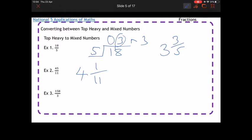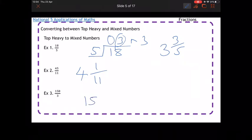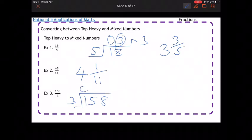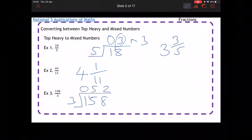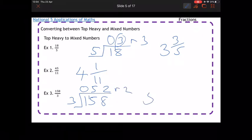The last one: I've got 158 and I'm going to divide it by 3. So 3 into 1 doesn't go, 3 into 5 goes five times, 3 into 8 goes twice with a remainder of 2. So that one's going to be 52 and two thirds left over.